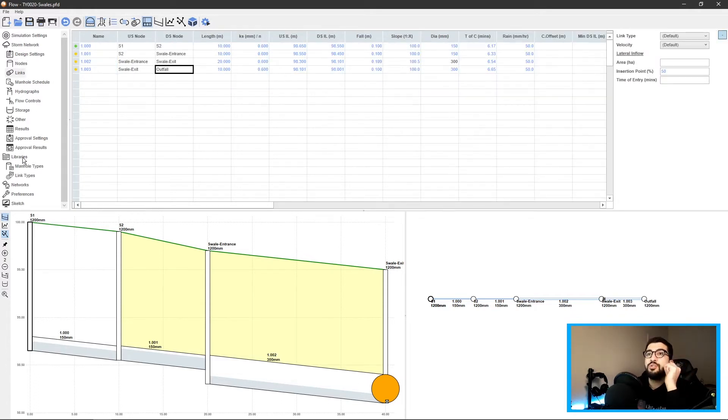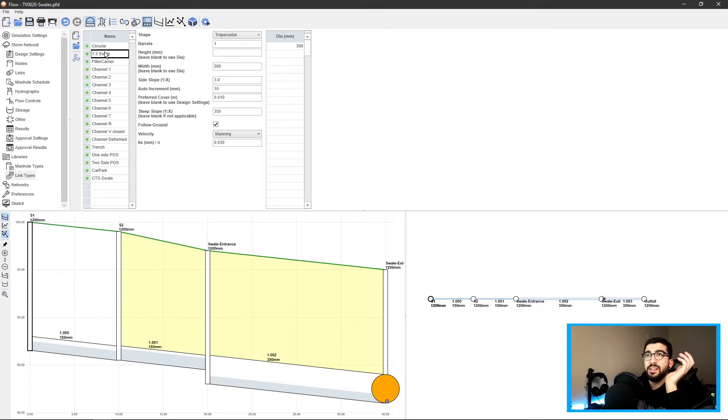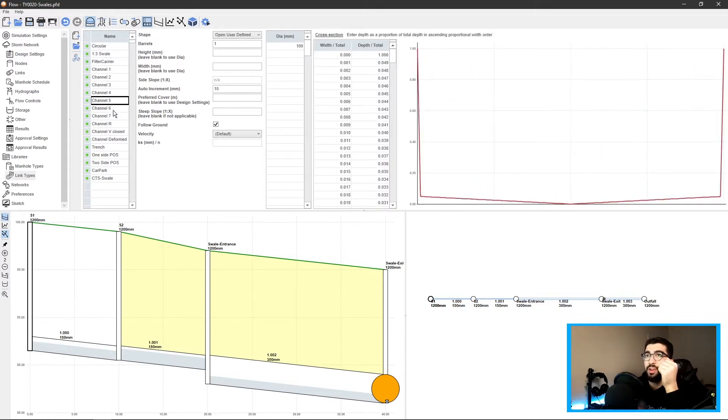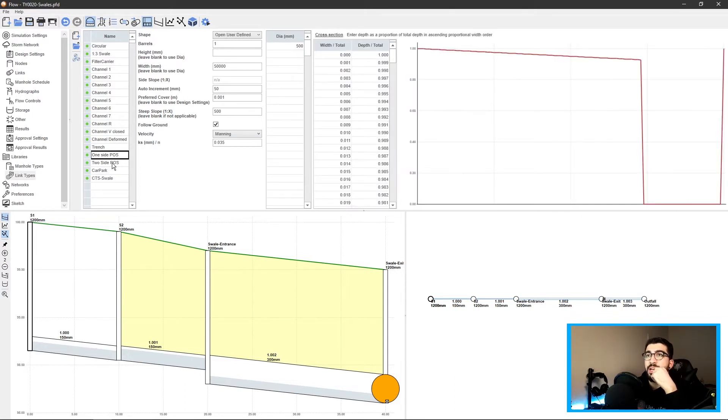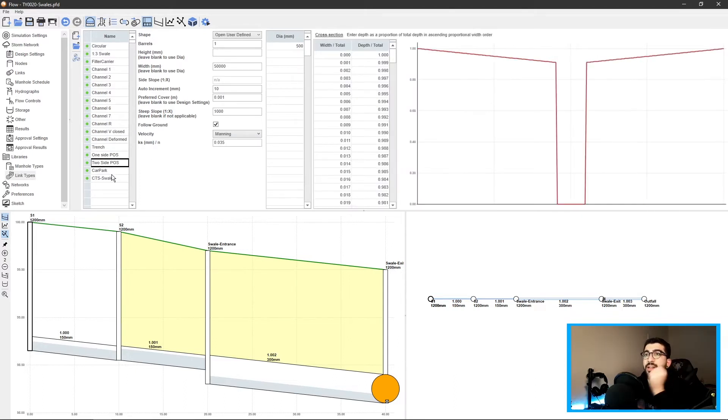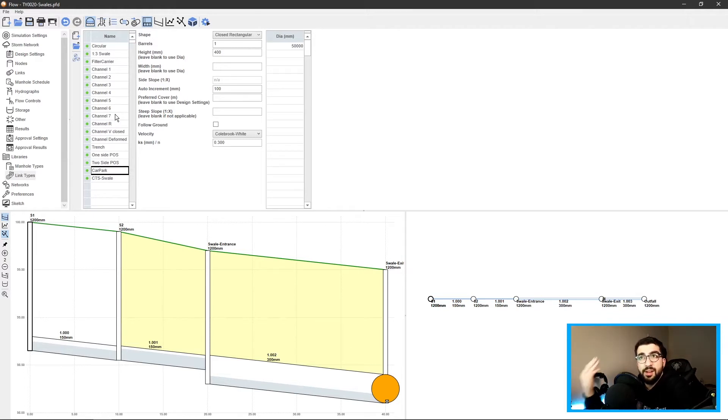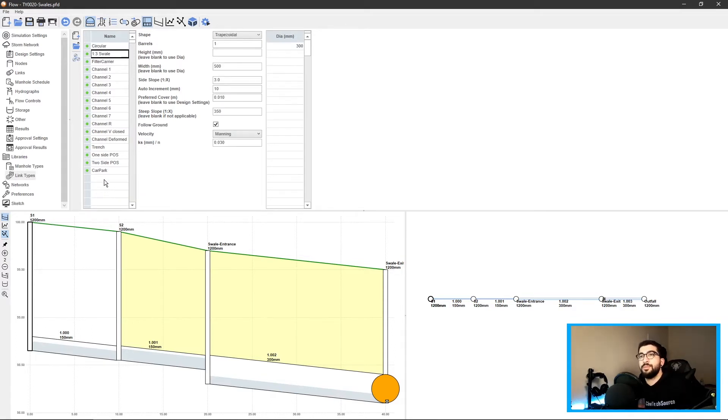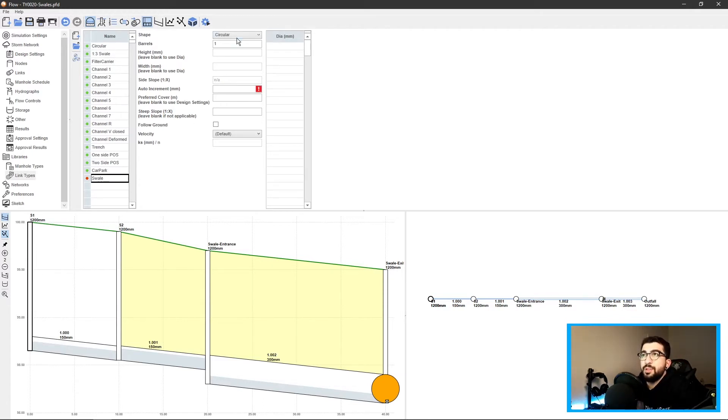To do that we need to go into our link types which is in the libraries. I already have these predefined links - channel 3.5 V, deformed trench one-sided, two-sided, car park, etc. I will leave that file in the link in the description below, there's a public Google Drive path so you can download it and use it for your own projects.